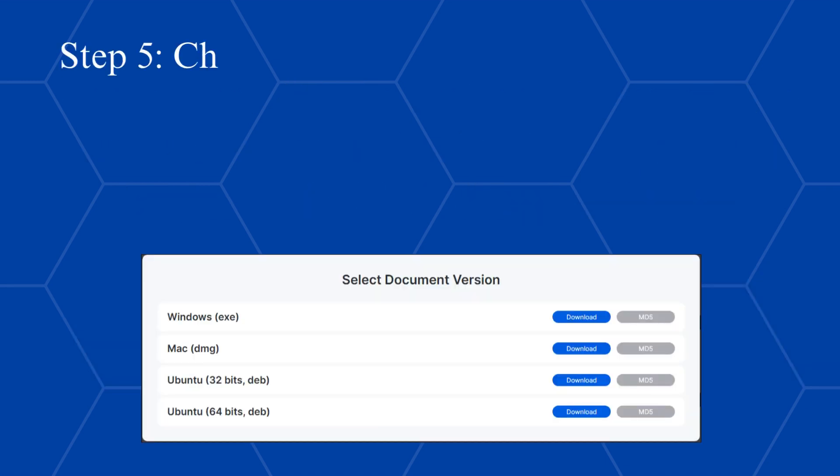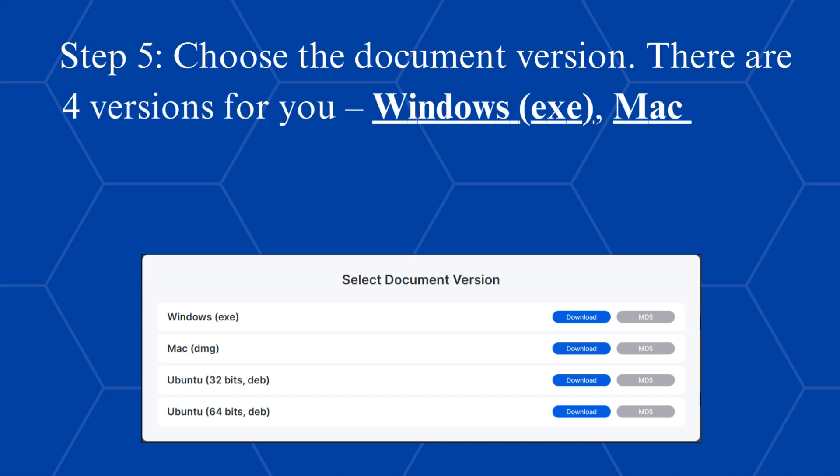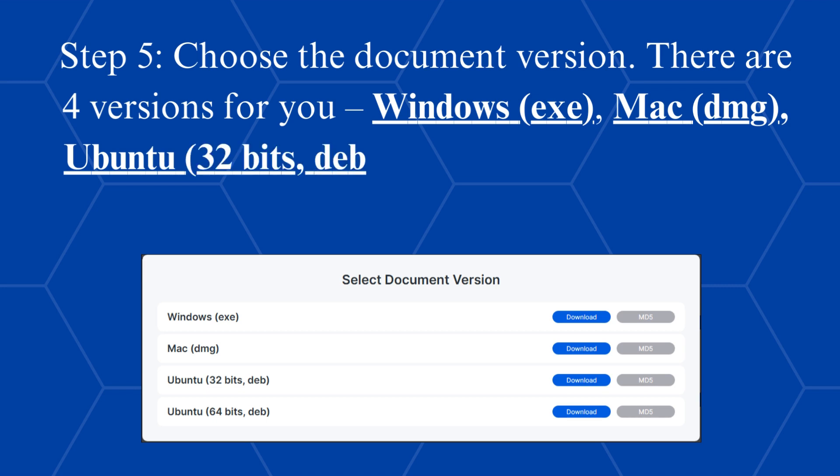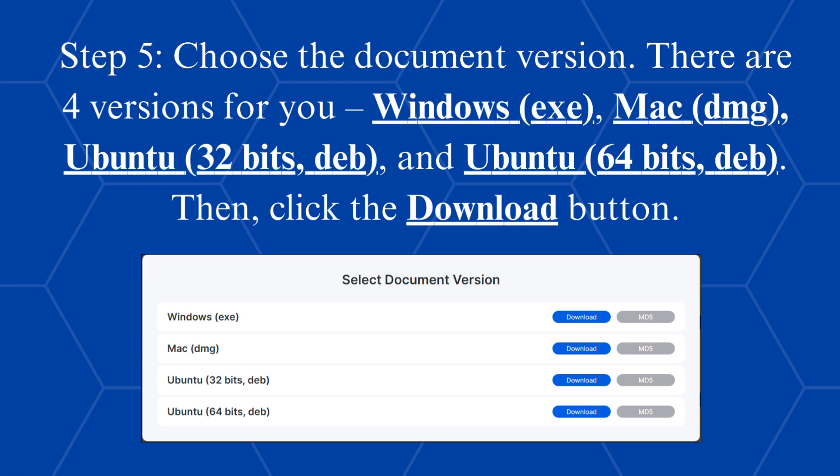Step 5, choose the document version. There are four versions for you: Windows EXE, Mac DMG, Ubuntu 32-bits DEB, and Ubuntu 64-bits DEB. Then, click the Download button.